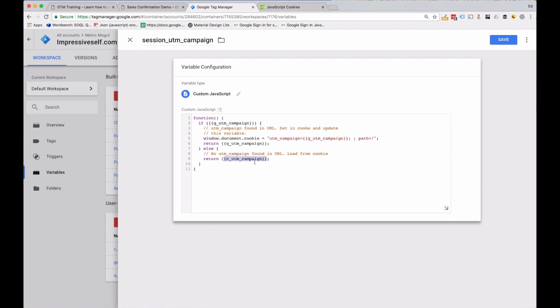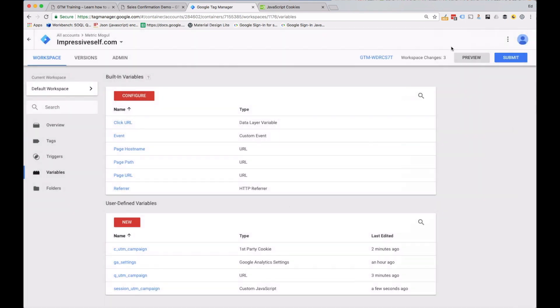If the cookie has been set then we get the UTM campaign parameter value back. This cookie does expire at the end of the session, so if it expires then it returns undefined, meaning no value. Let's save that and preview it just to check it's all working.